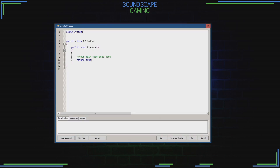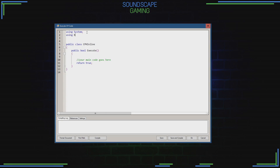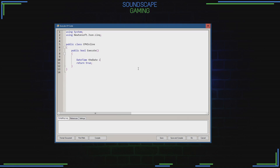Double-click the new item so a window pops up where we can add the C# code. Be sure to add using Newtonsoft.Json. Where it says your main code goes here in green, that is where we type our C# code.